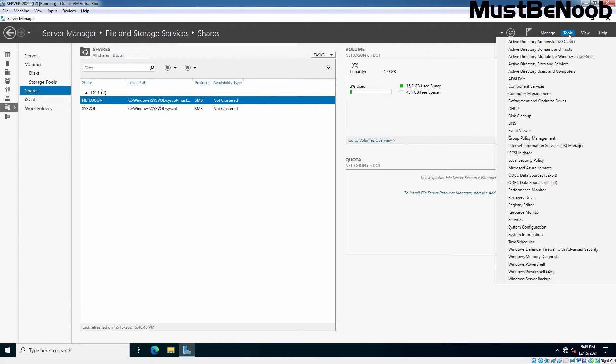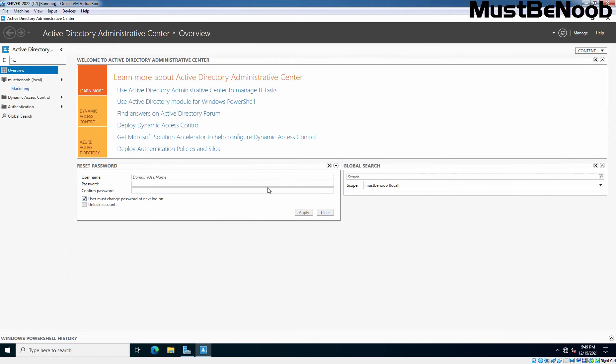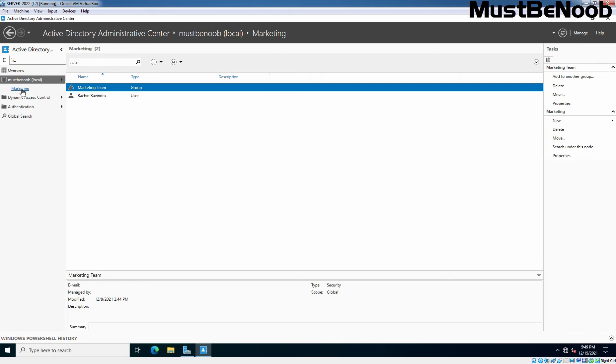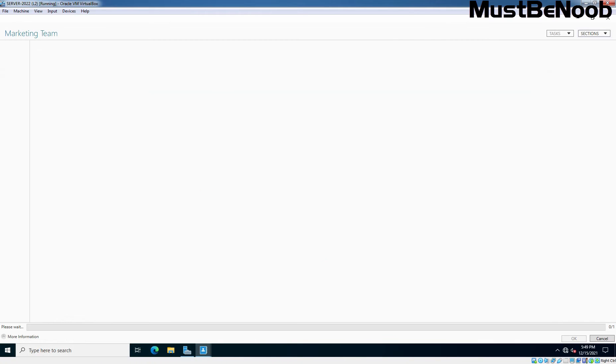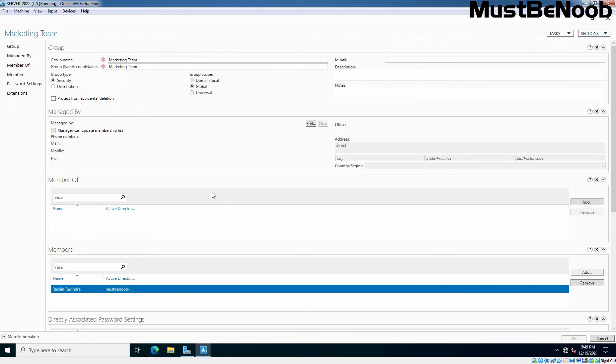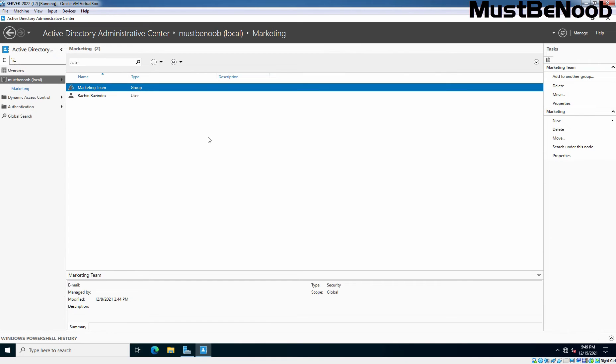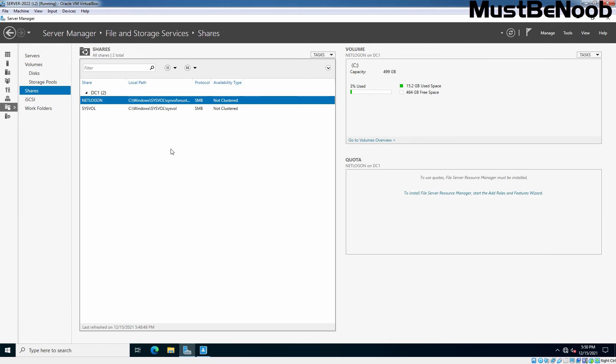Click Tools, open Active Directory Administrative Center. Let me click on Marketing OU. Under you can see I have created one group name marketing team. And our user Rachin Ravindra is member of that security group. Let me verify that. Let's double click on that group. And under members, we can confirm that Rachin Ravindra is member of that marketing team. So we'll use the security group for this shared folder.